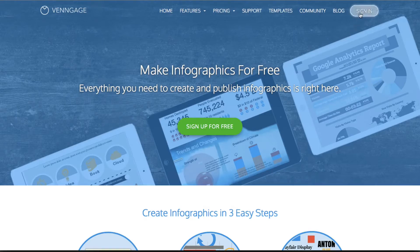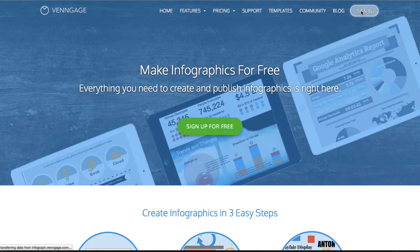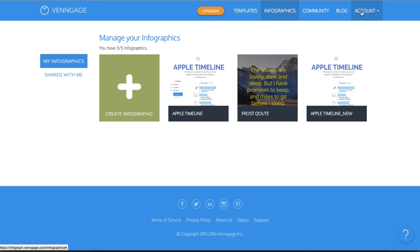You can definitely pay for the more advanced features and bells and whistles but there is a free version. All you have to do is sign up and you will get access to it.